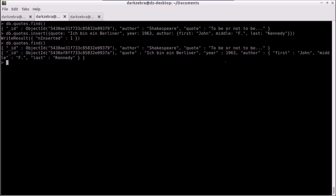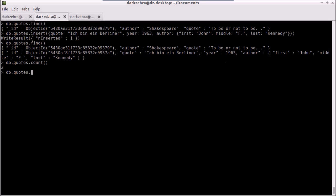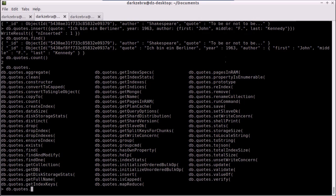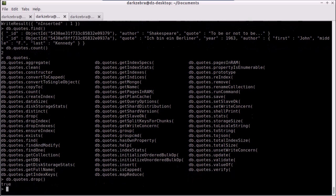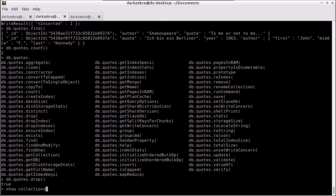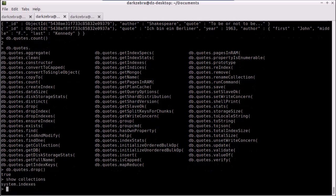But for the meantime, I am going to say let's do another count. I have two records. Now we want to drop our quotes, we decided we don't need it. So we're going to drop our quotes collection. I just type db.quotes, type dot, and I have in here a drop method. I hit enter, it says true, that means it correctly dropped it. I type in 'show collections' and now it's gone.